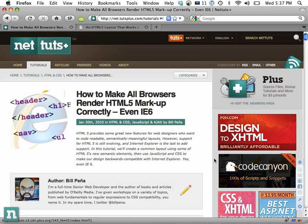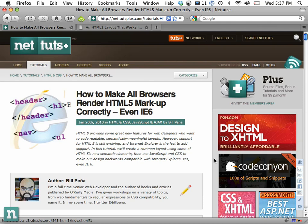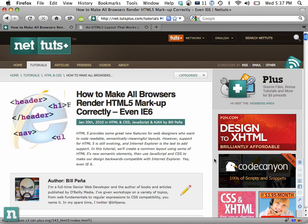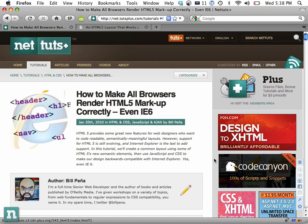Hello, and welcome to the video portion of how to make all browsers render HTML5 markup correctly, even IE6. The main issue is there are HTML5 elements like article, hgroup, nav, and footer. These are more semantic elements, so you don't always have to use div id equals header or div id equals footer. Instead, you just use the header element or the footer element, respectively.